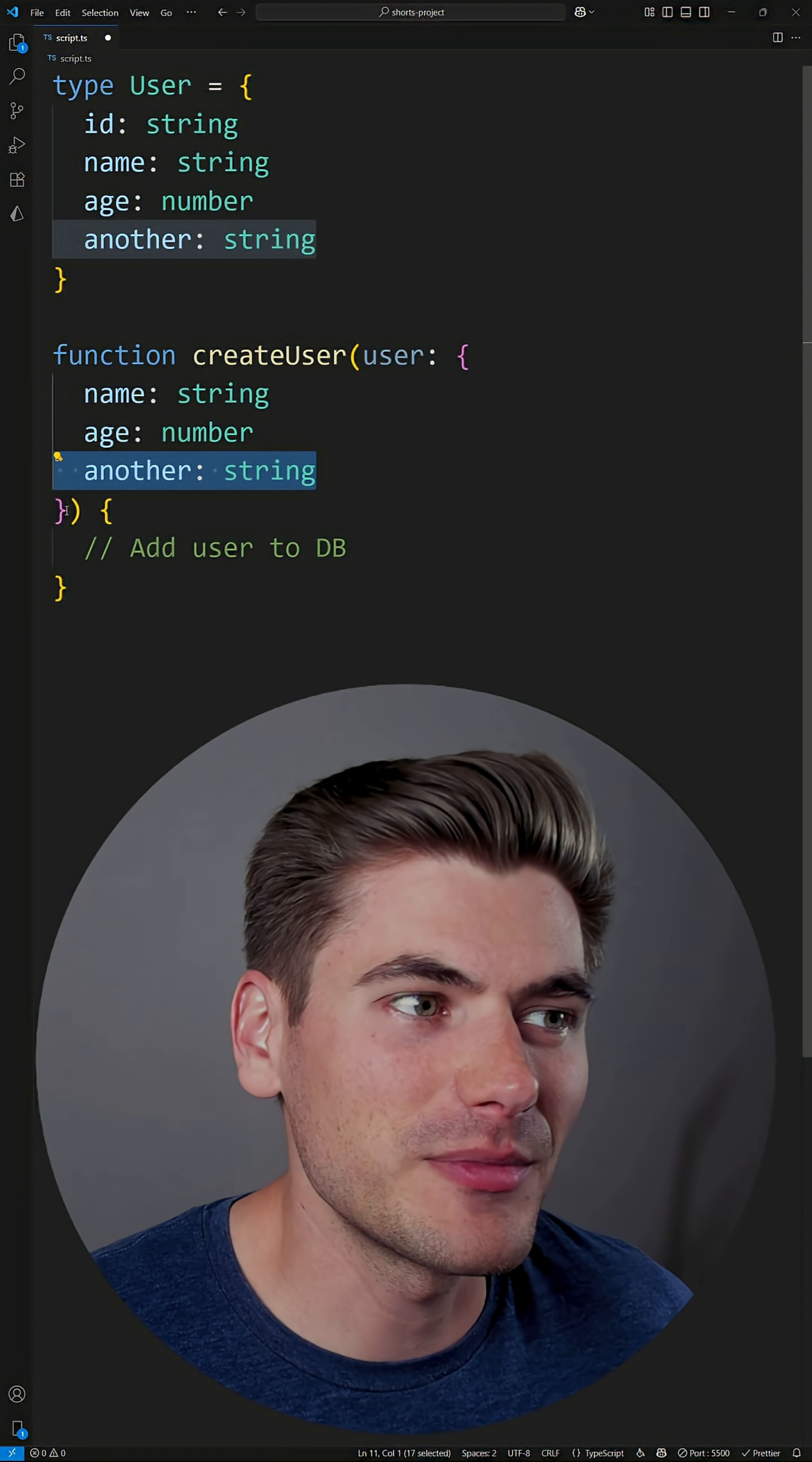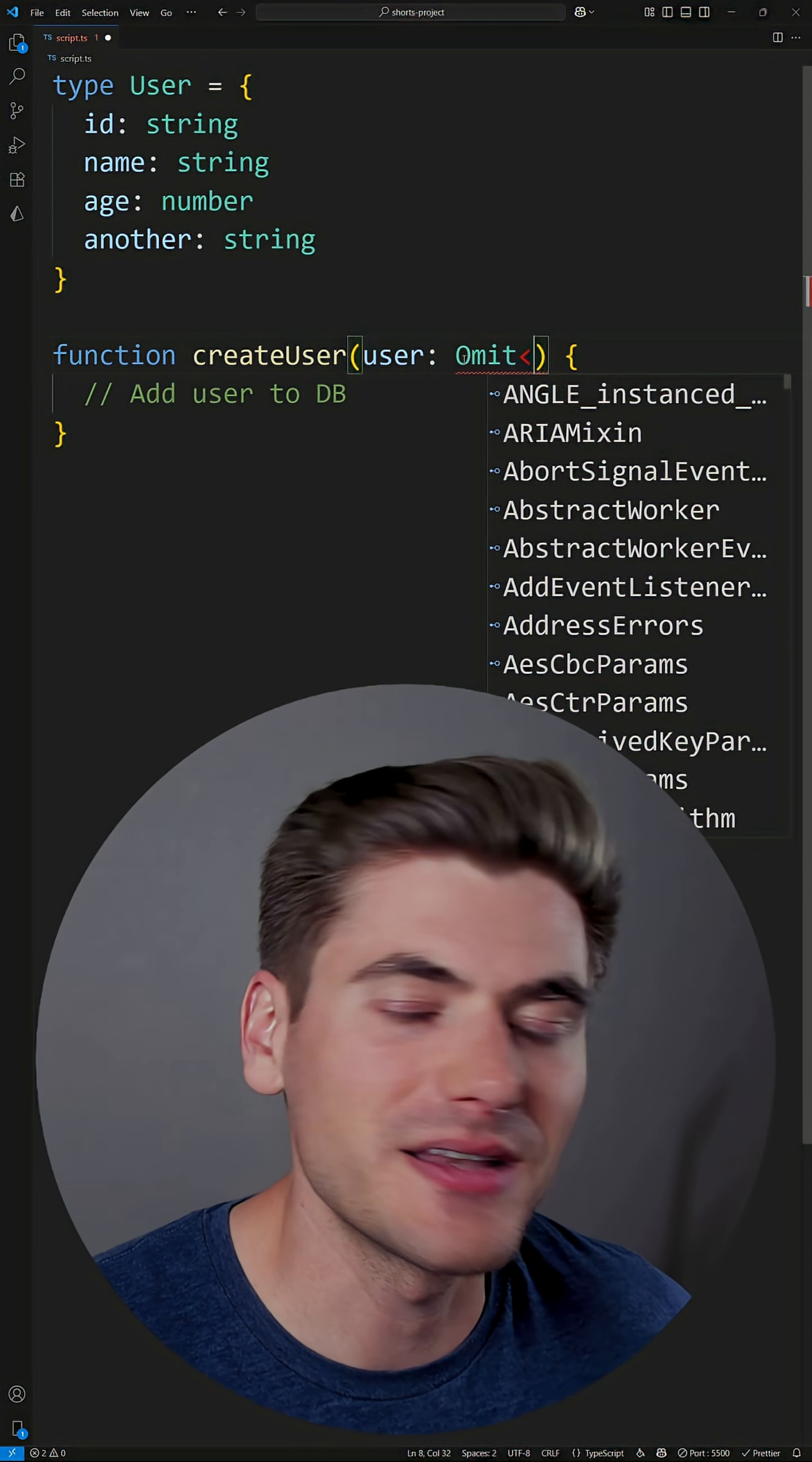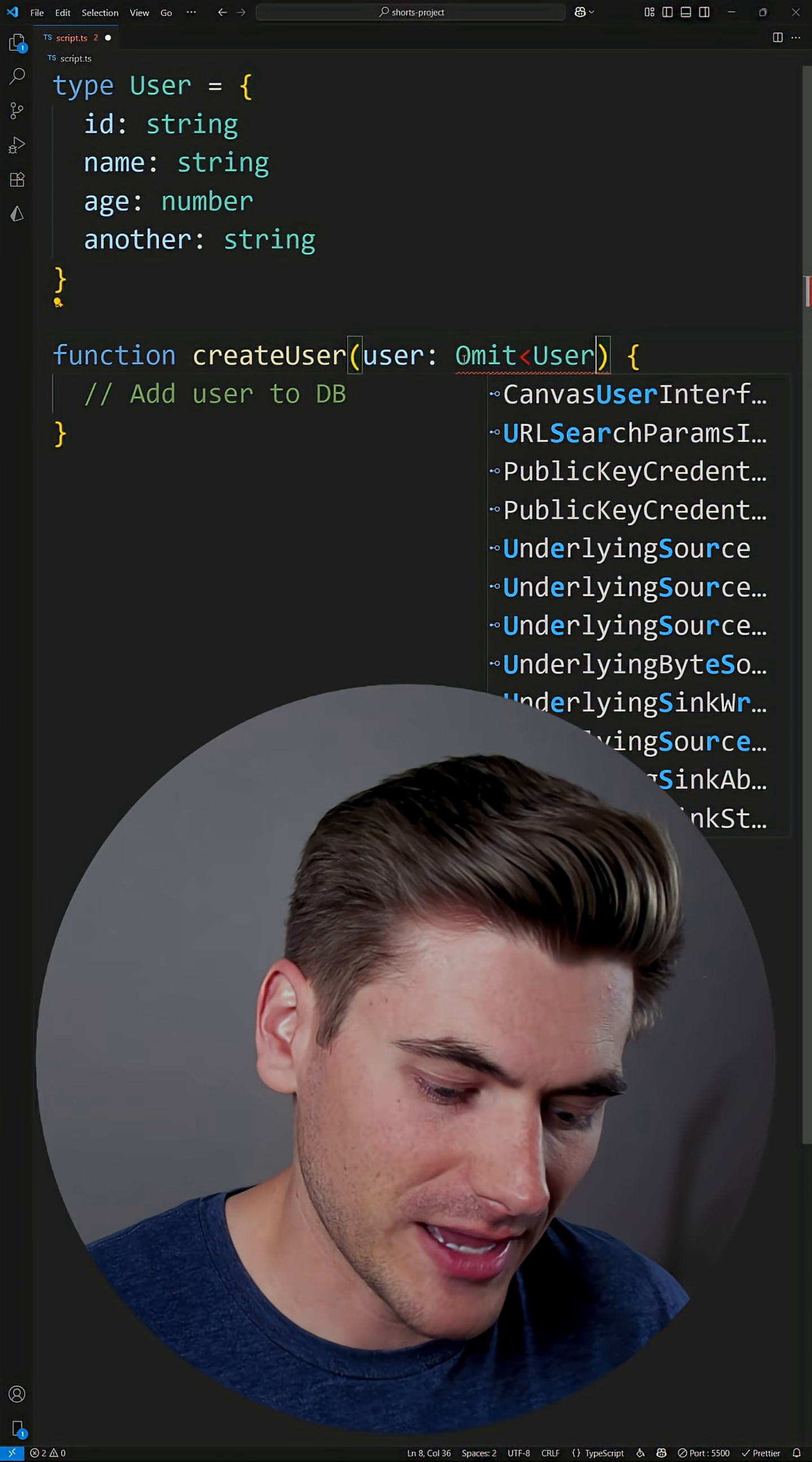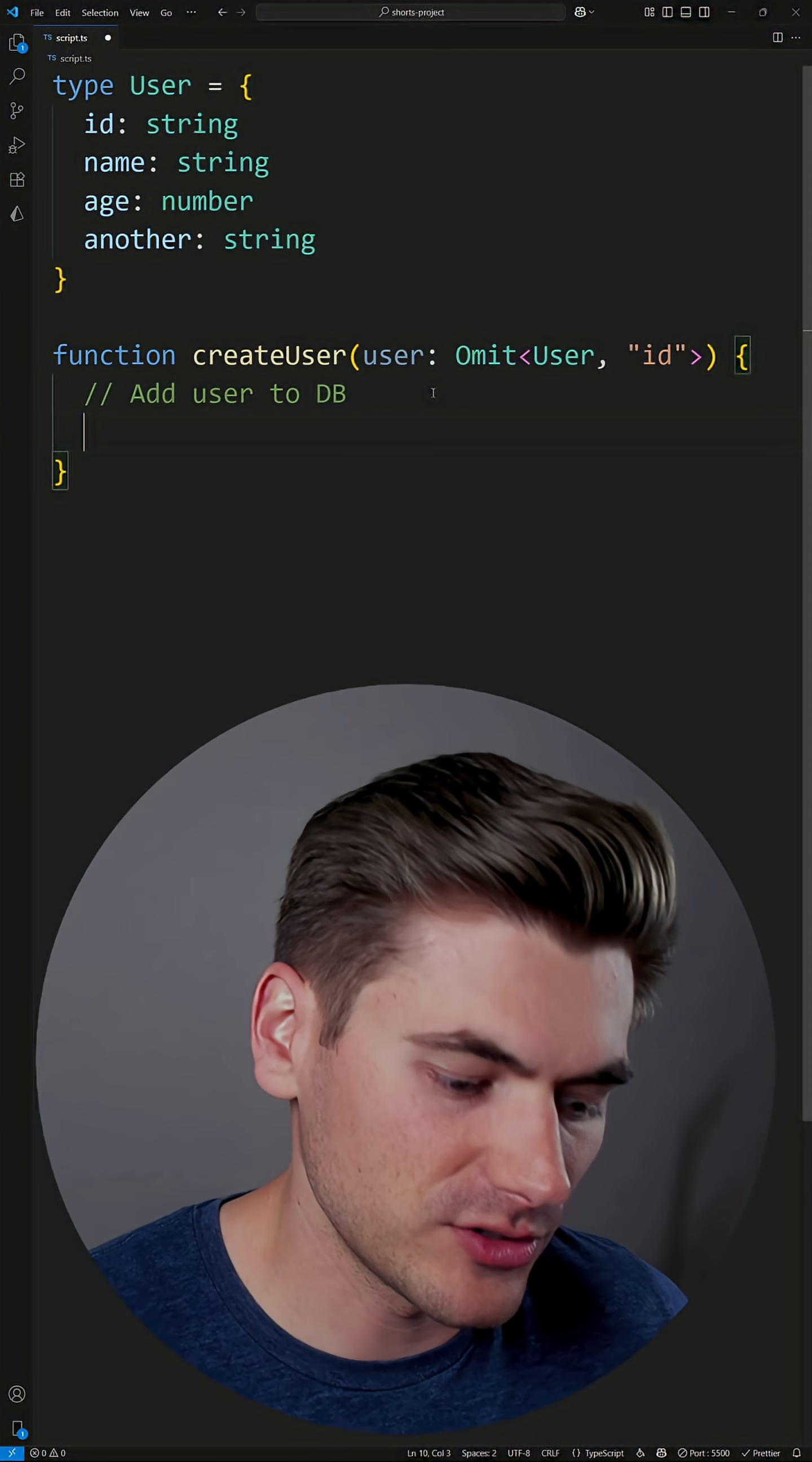For example, I can come in here and I can use the pick or omit type. In this case, it would make sense to use omit because omit will take in an existing type such as user, and then we can remove anything we want from that type. So in our case, we can say that we want to remove the ID property from our user.